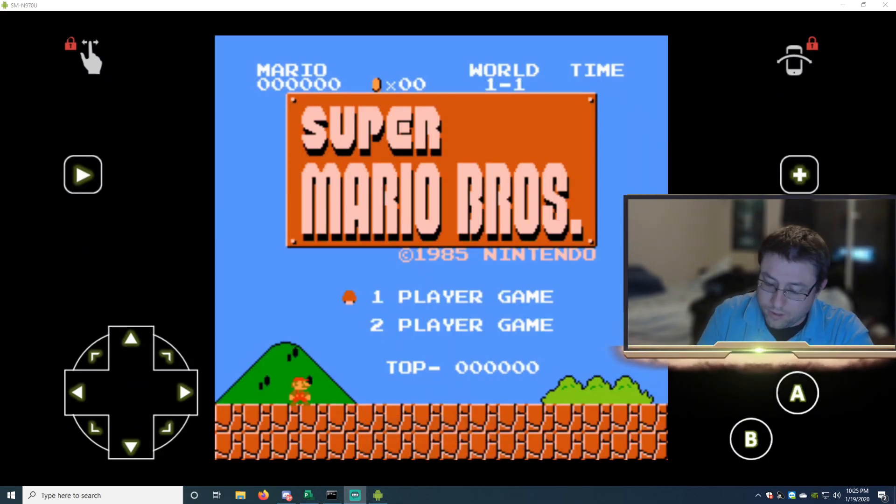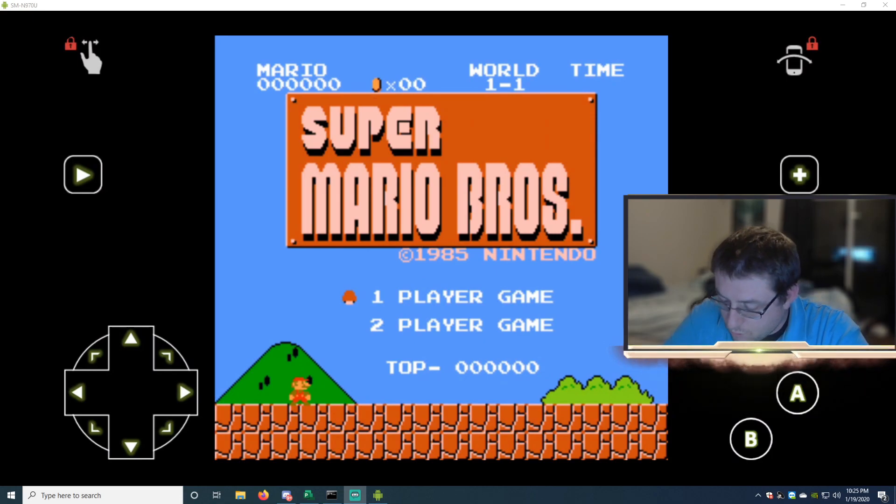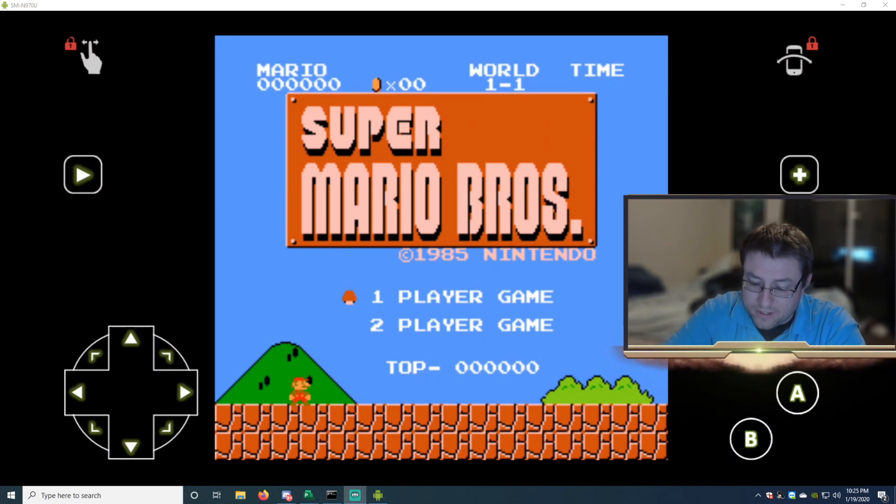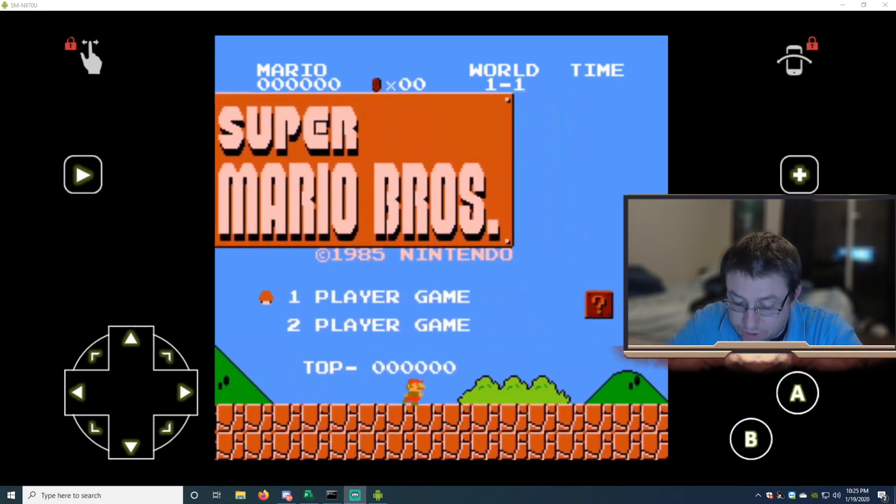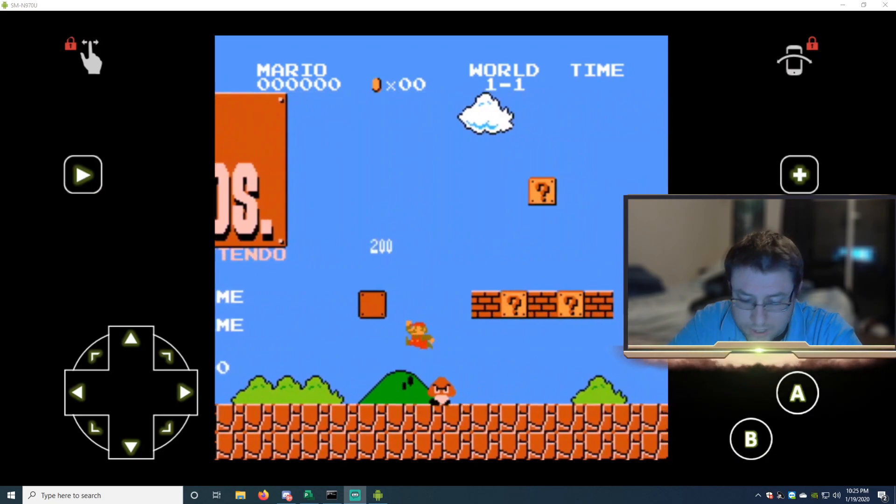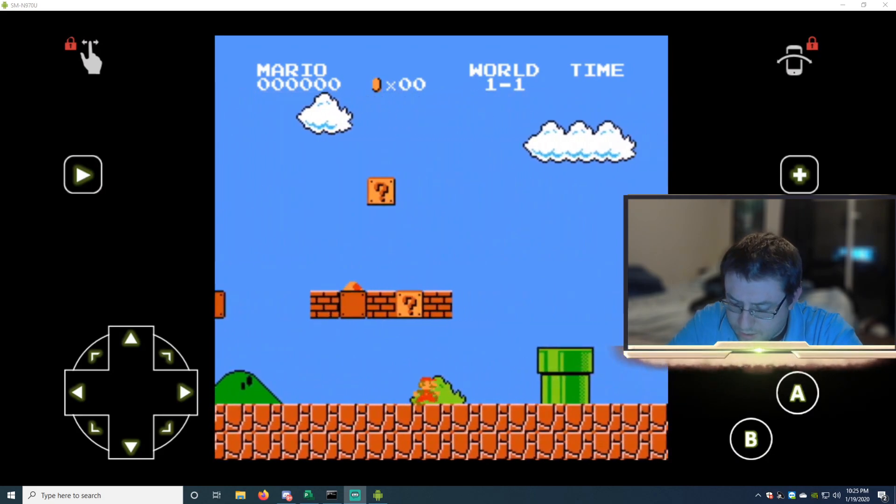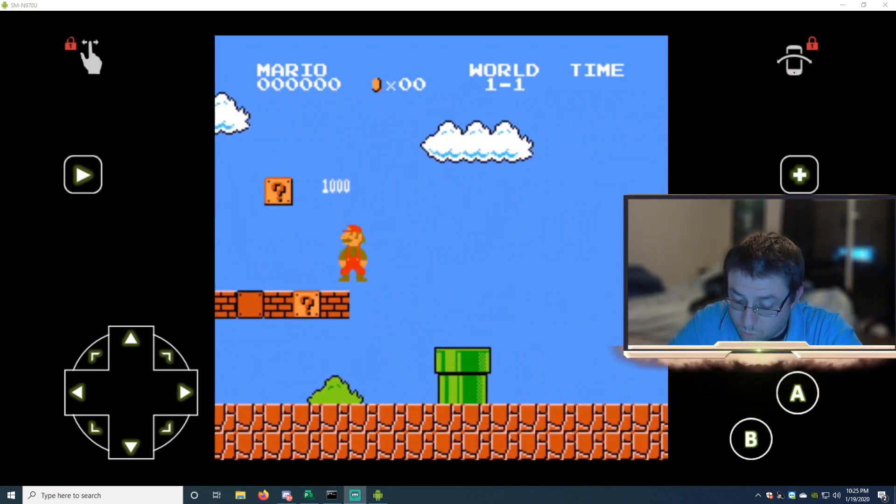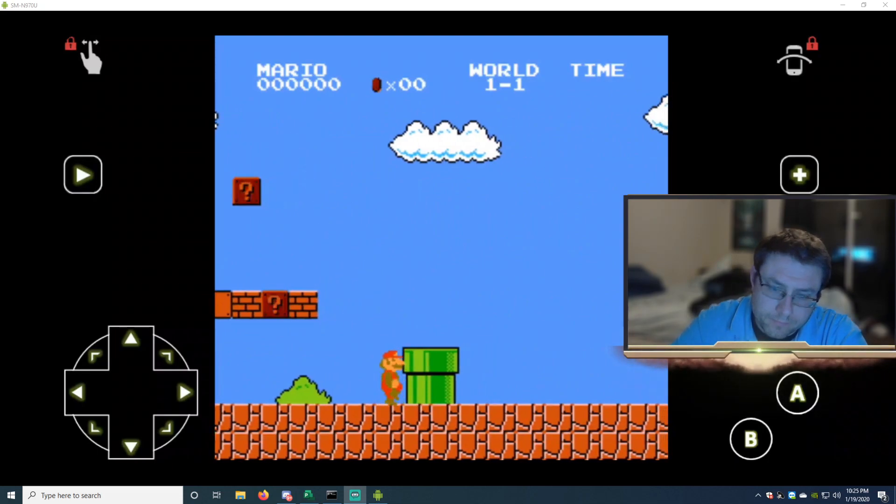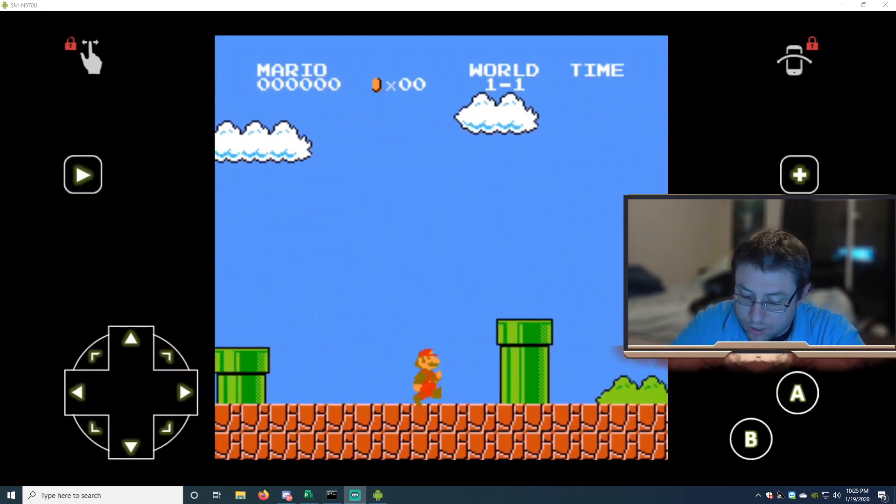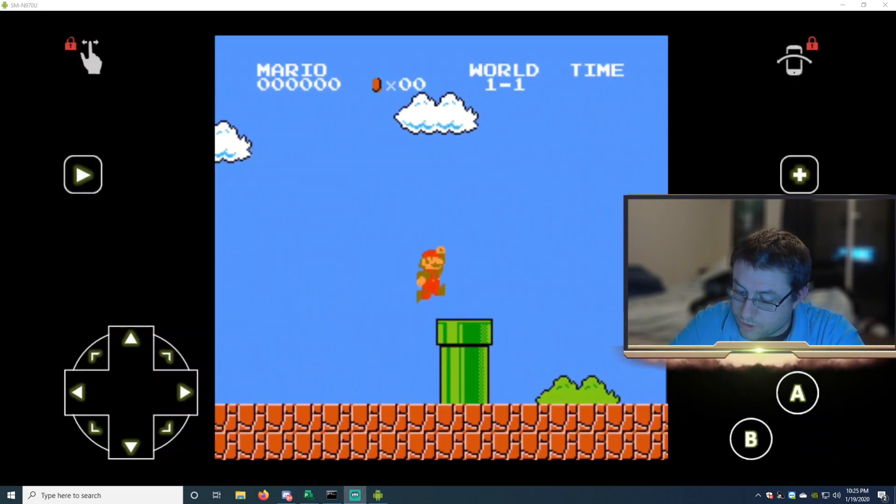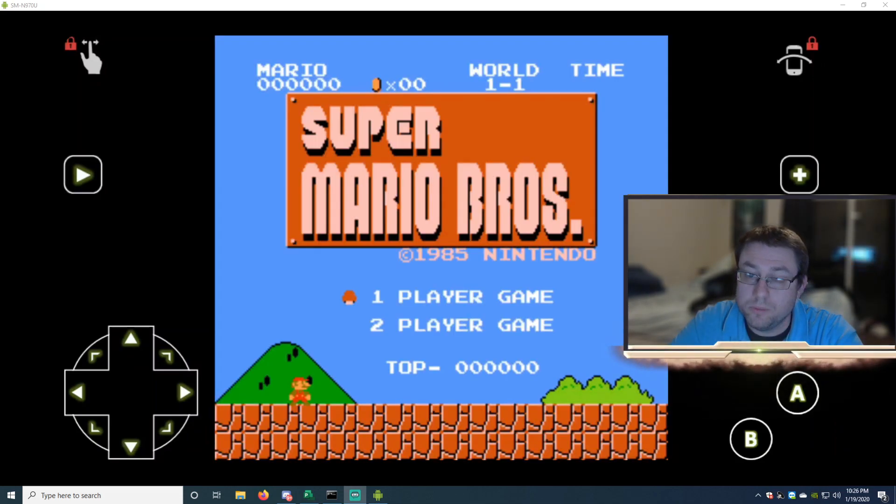Cool thing about this is it has the directional pad and it has all of the touchpad buttons, which is really cool. Graphical buttons, A and B, Start and Select. So you'll hit your Select, which is the plus sign.